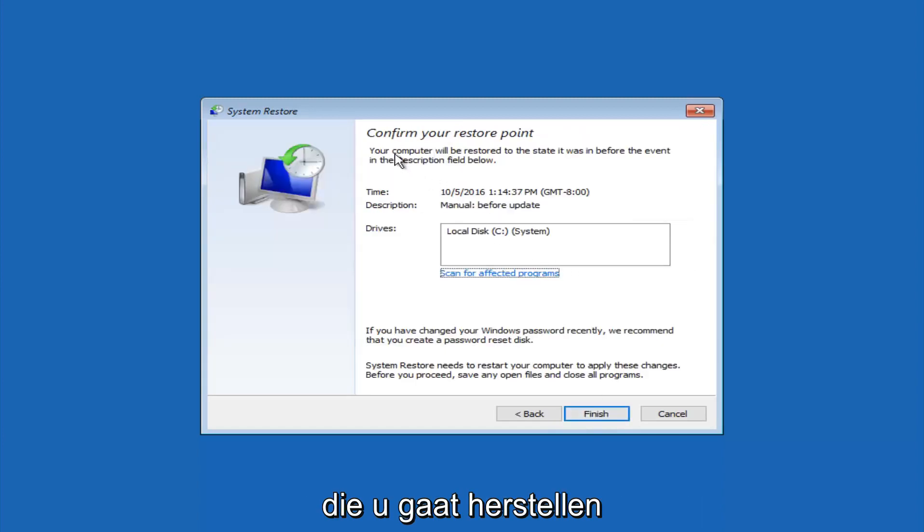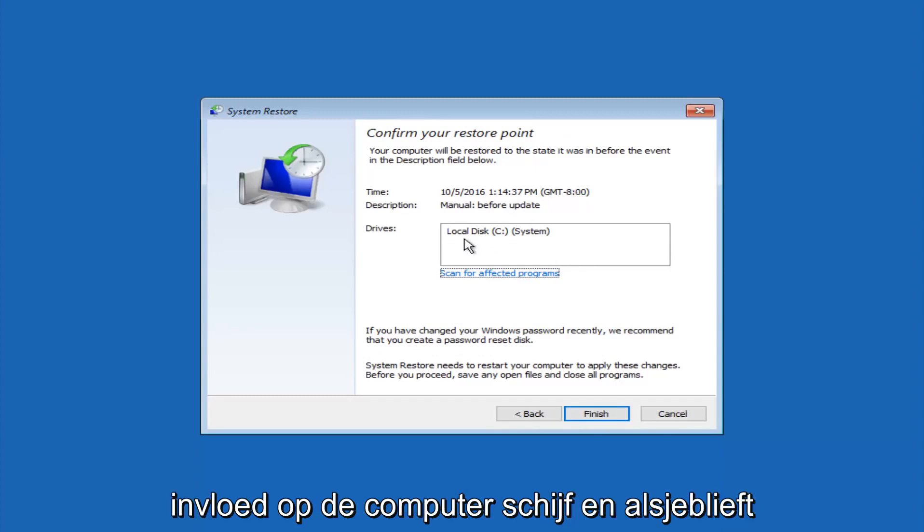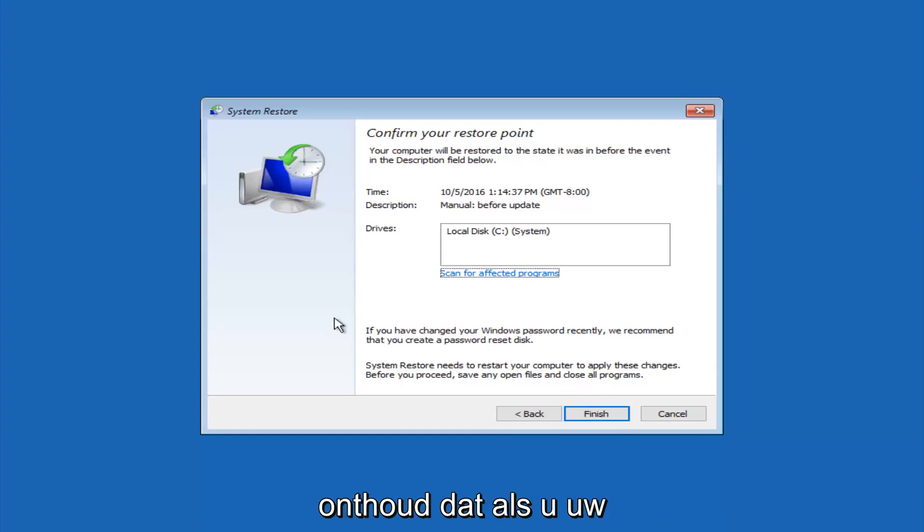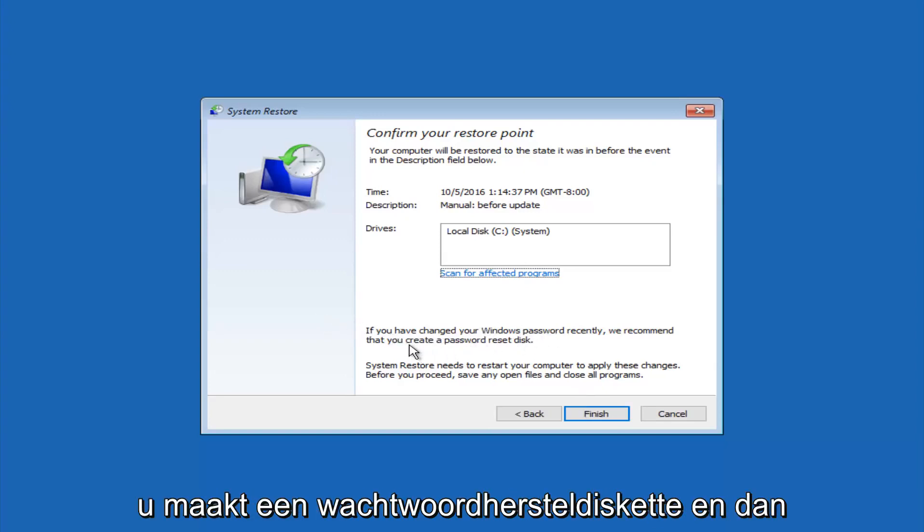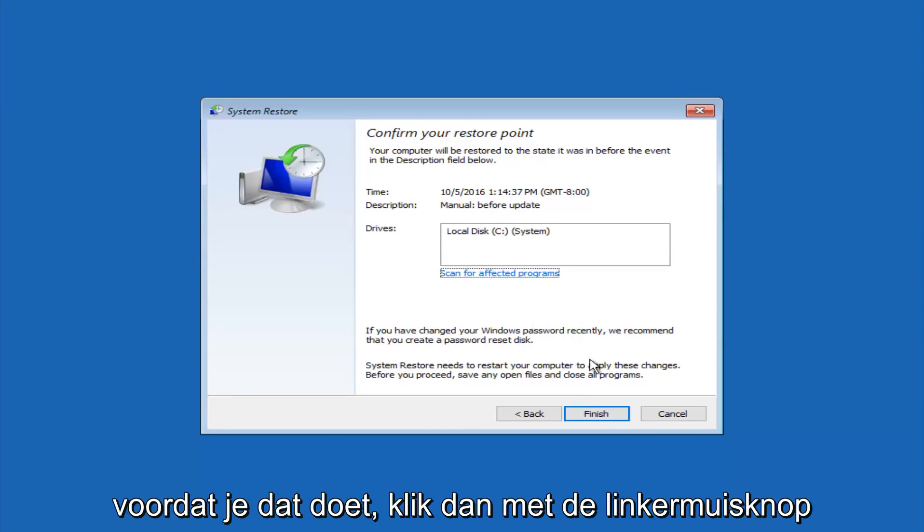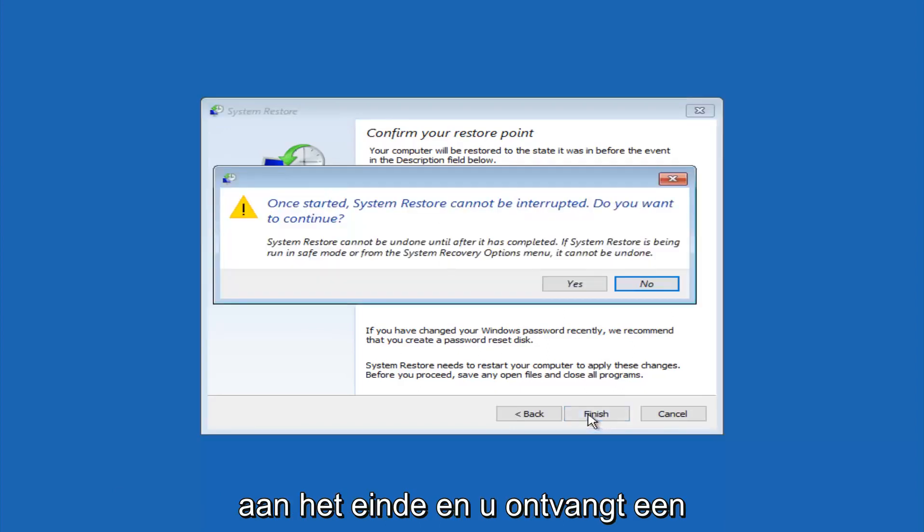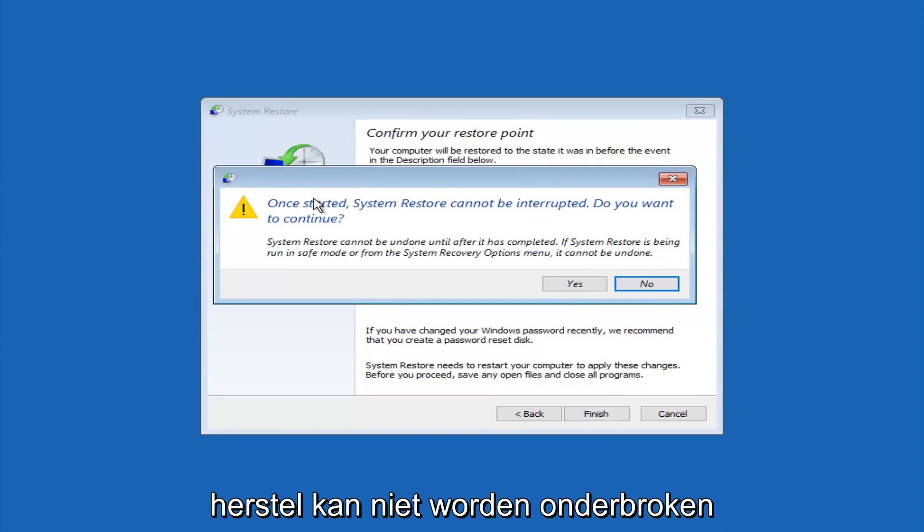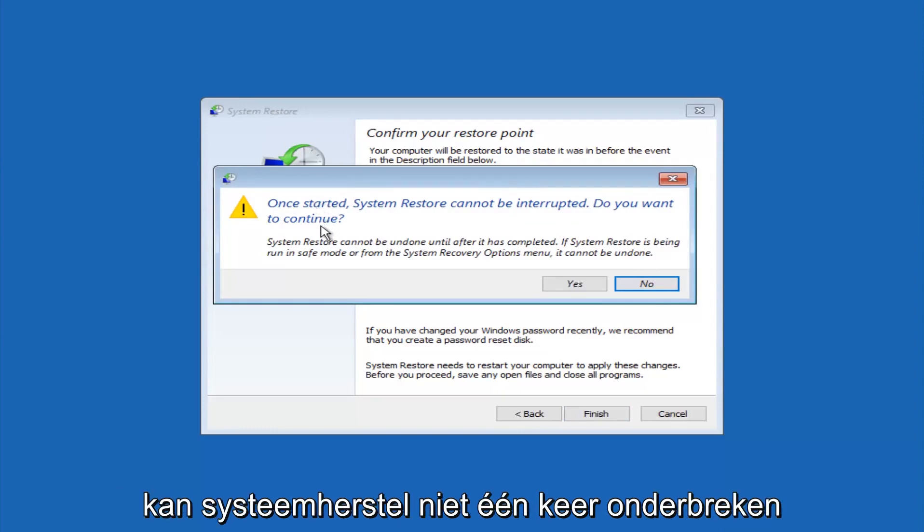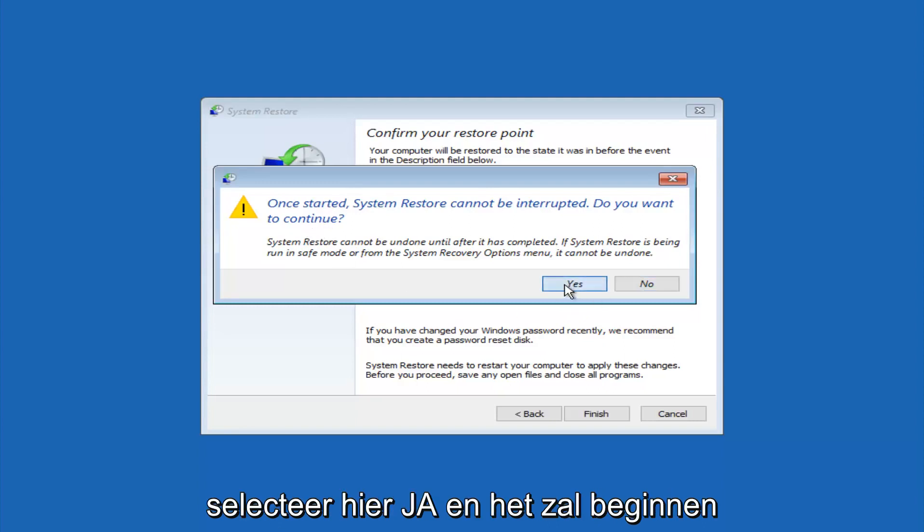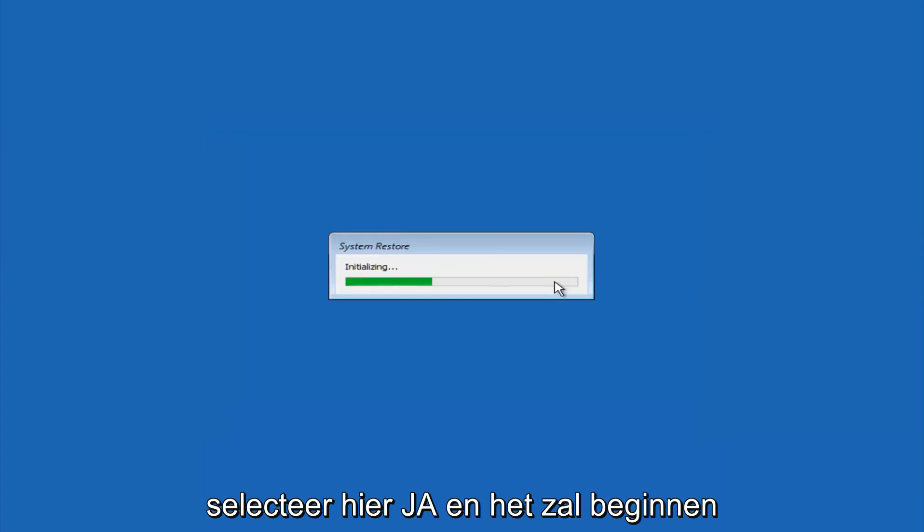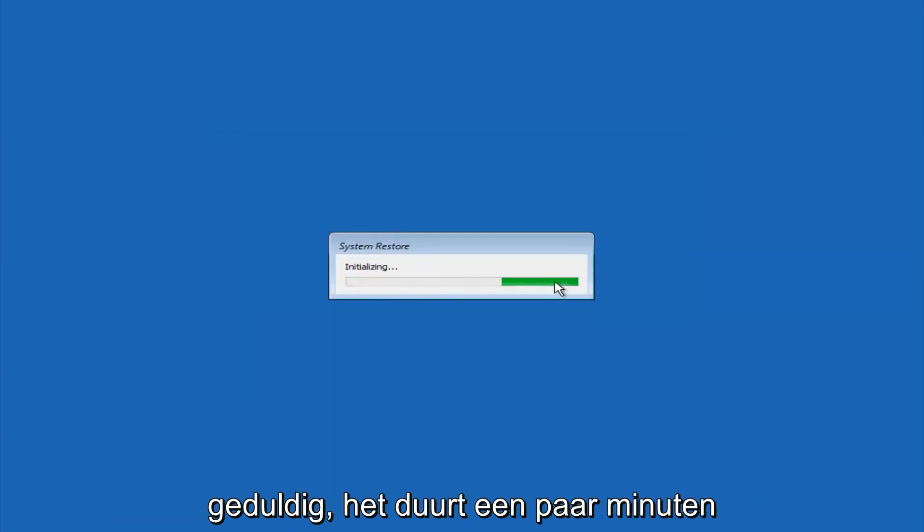This will just confirm that you're going to restore back to this specific timestamp and which computer drive it affects. Please keep in mind it says if you've changed your Windows password recently, we recommend that you create a password reset disk. So just keep that in the back of your head before you do this. And then left-click on finish. Then you'll receive a warning saying once started, system restore cannot be interrupted. Do you want to continue? Please keep in mind you cannot interrupt the system restore once it has begun. So what you want to do is select yes here.